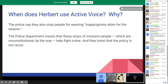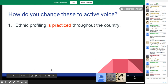Herbert uses passive voice throughout the whole article, and as soon as he talks about the police, he uses active voice. Whether he did that intentionally or naturally, it does have a certain effect when you look at it: the police are doing this. Now let's do a little backward practicing. In the chat box, type how you would change these sentences to active voice.